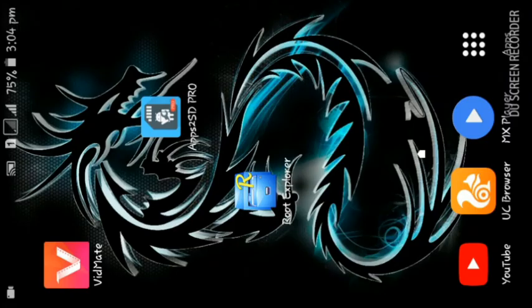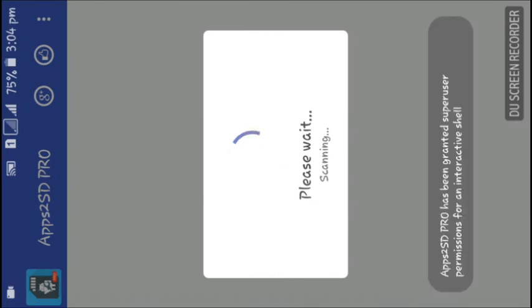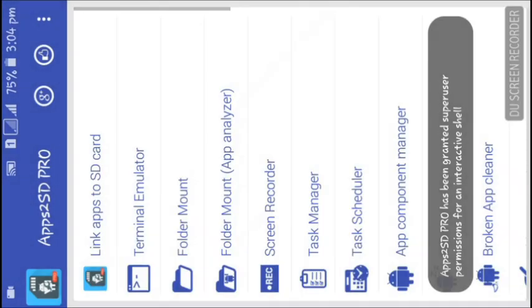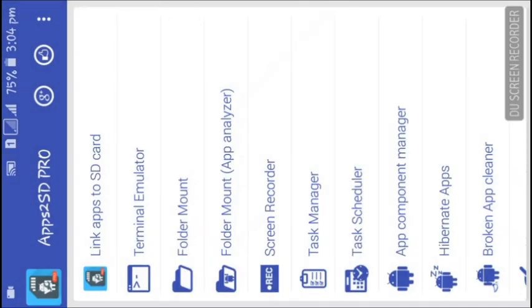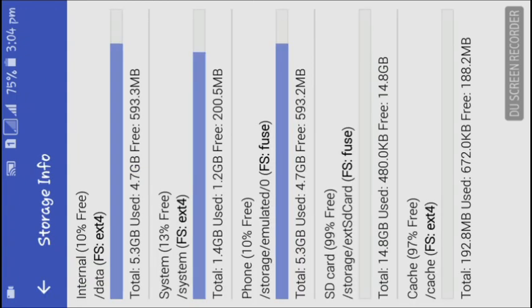Now let me go back to the Apps2SD application and let it scan completely. As you can see, my partition has been formatted successfully. If you like this video, hit the like button, don't forget to subscribe to my YouTube channel, and comment below if this doesn't work or if you have any questions. Thanks for watching — bye bye, see you in my next video.